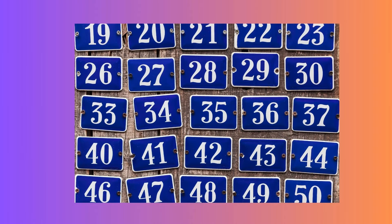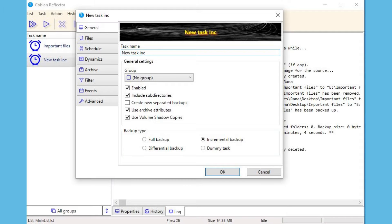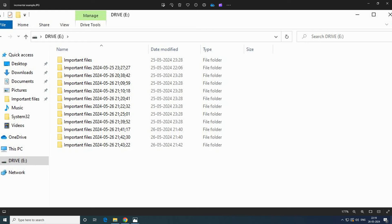If you are already running incremental backups, you may notice multiple folders like shown here in your pictures. Don't worry — we will demonstrate an option at the end of the video that allows you to consolidate all your incremental backups into a single folder. So before we jump into the video, let's understand the concept of incremental backup in an easy way.